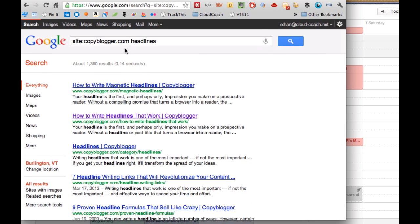This works a lot better than the search bars that are usually built into websites because Google is a better search engine than whatever is built into WordPress or whatever website platform people are using. So once again, it's site colon, the address, and then your keyword.